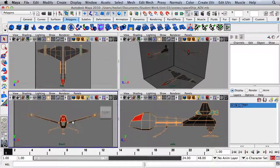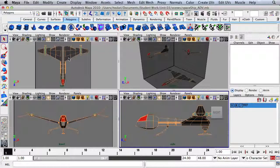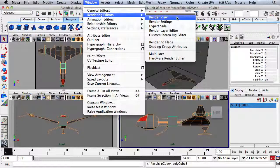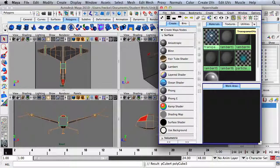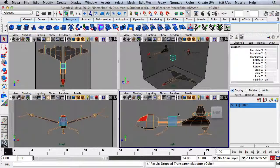Here we have our reference images in the side, front, and top panel. Let's start by dropping a cube into the origin of the scene. I'll go to Window, Rendering Editors, and then HyperShade. I'm going to grab this transparent material and drag it onto the object, and then close the HyperShade.